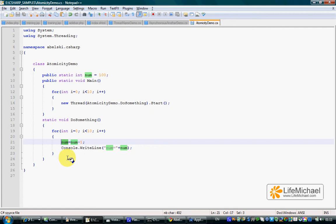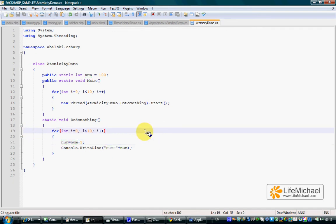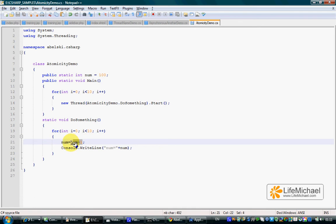This means that when we have concurrent threads running the same loop, it is certainly possible that a specific thread completes the calculation of the value of this expression, and before moving forward and assigning that value into the num variable, another thread takes command and calculates the expression on the right.